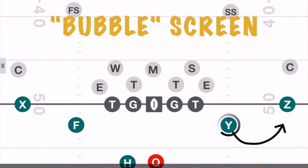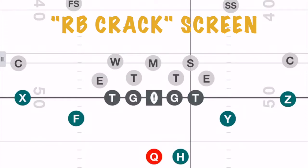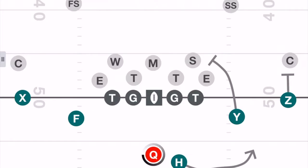Next up, we have the bubble screen. This is thrown to our inside receiver who is being covered by someone 10 yards or more away, while our outside receiver takes care of blocking the cornerback. Next, we have the running back crack screen. On this play, the inside receiver executes a crack block on the closest second-level defender, while the outside receiver blocks his cornerback. This creates space and a one-on-one matchup of the running back against the safety.